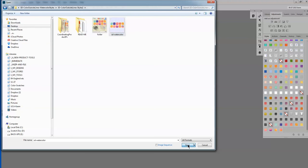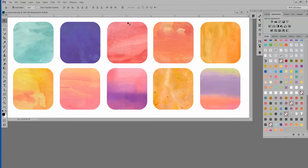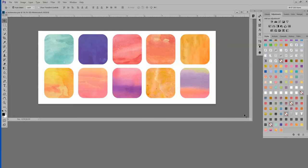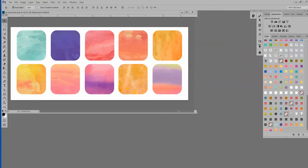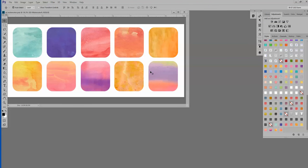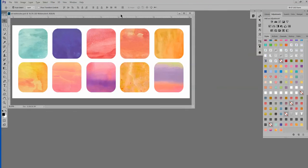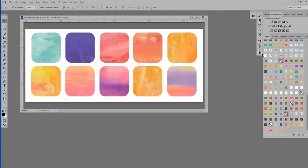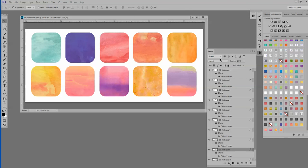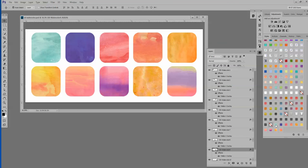And all that a Style Strip is is a PSD file. A little template that I created. And it has every single style included on here. So this is watercolor one right here. And you see it corresponds with the one down here.